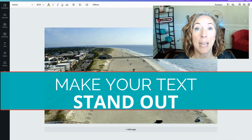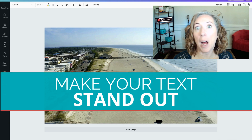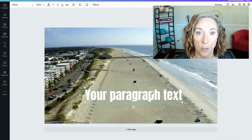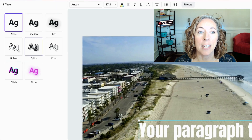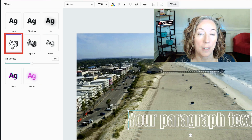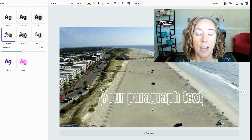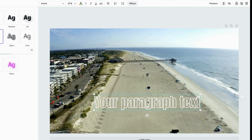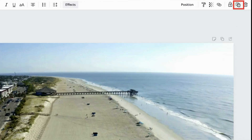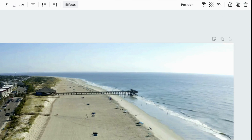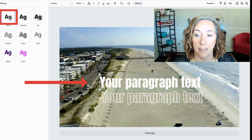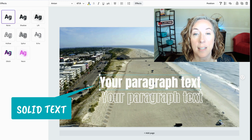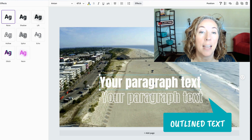I want it to be outlined — I want it to pop off the page. Click on your text, go to Effects, and click Hollow. Now see what it did? First I need to duplicate this. I hit the little plus button up here by the trash can to duplicate it. For this one I'm going to select None, so now I have one that's solid and one that is an outline.